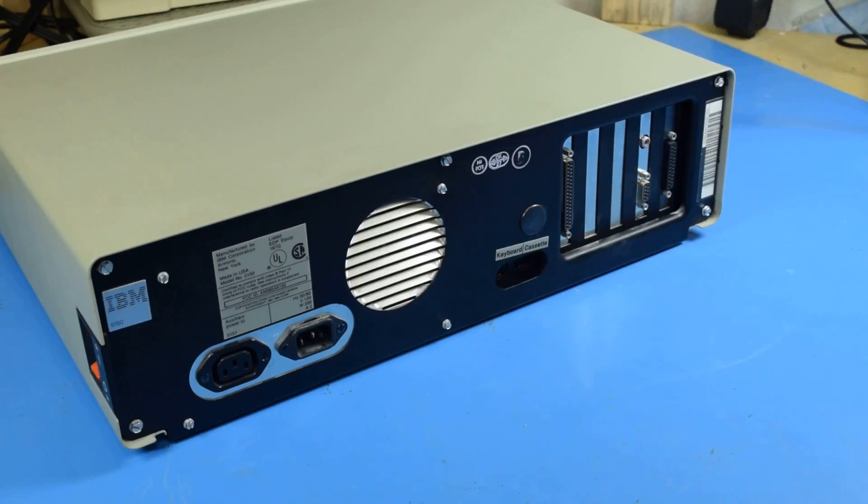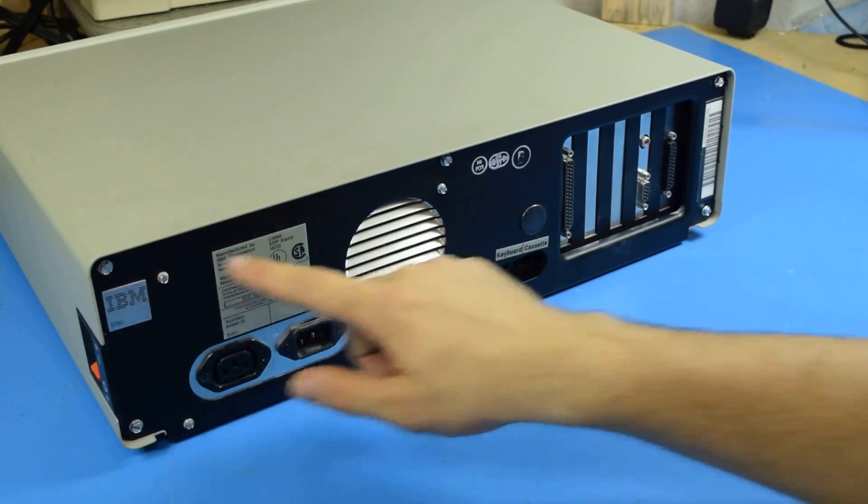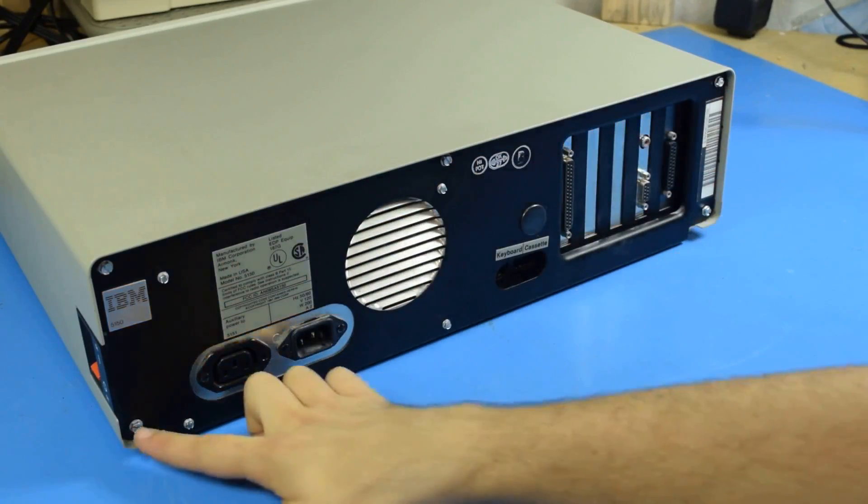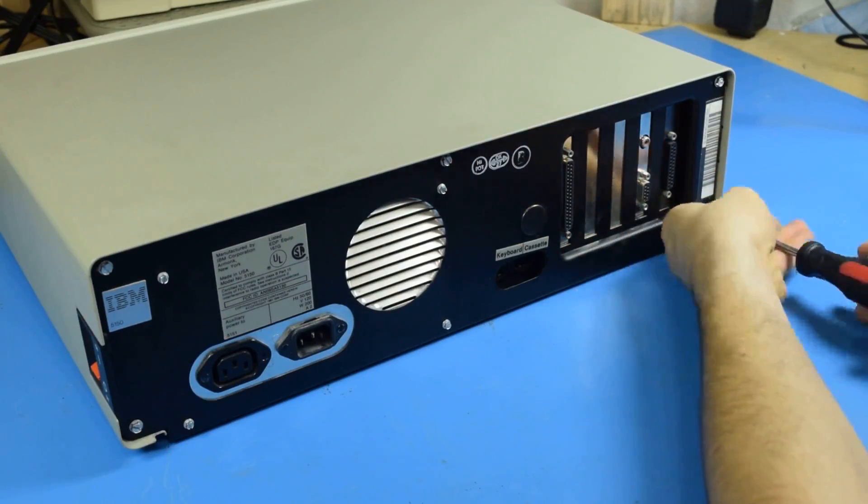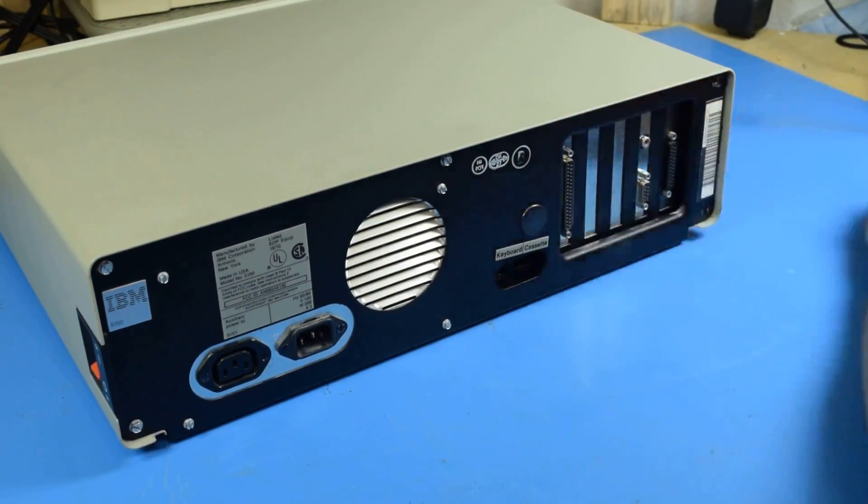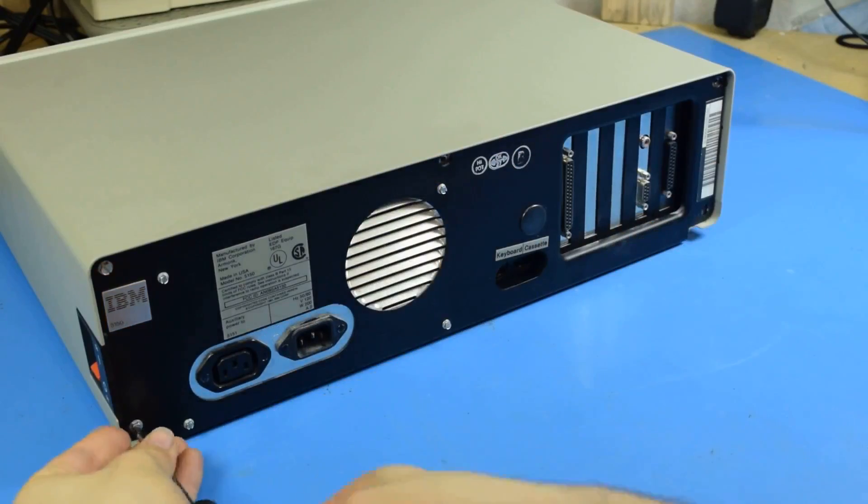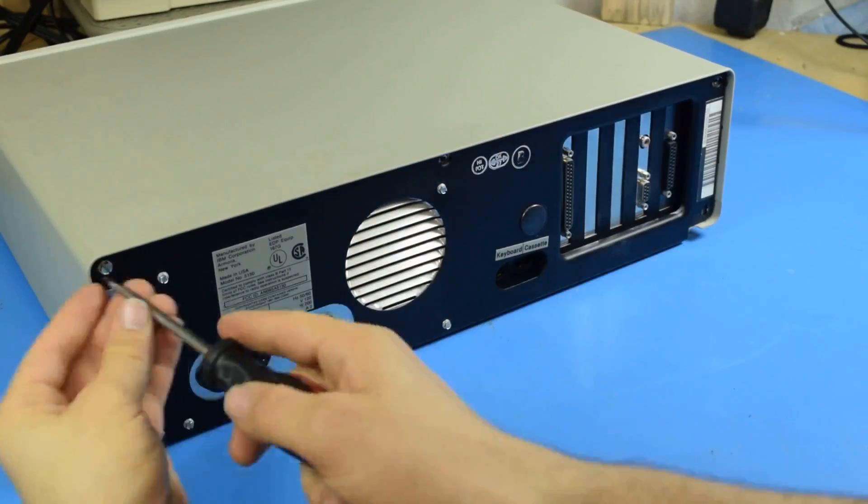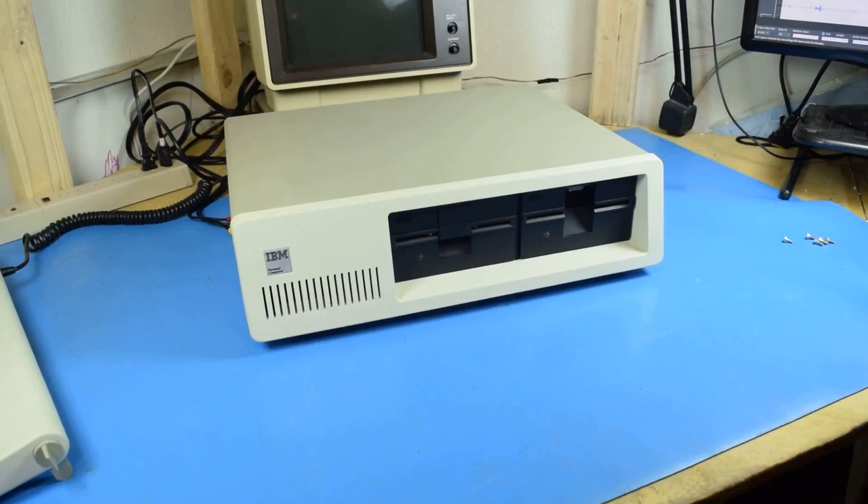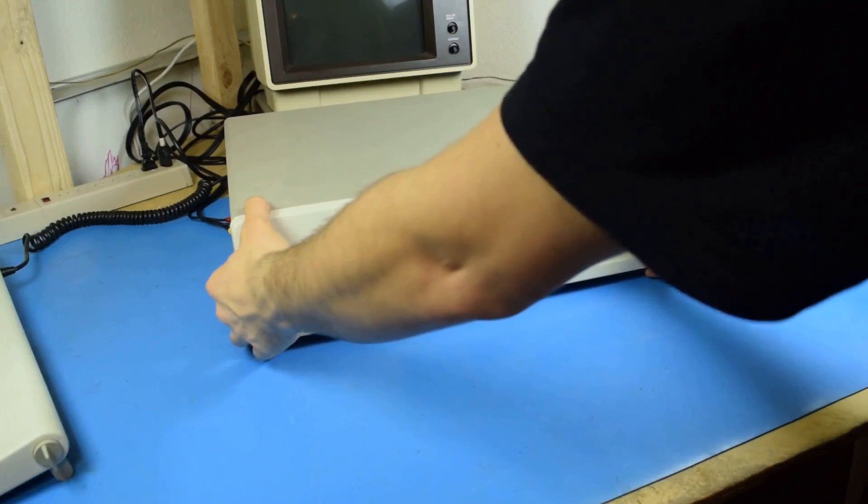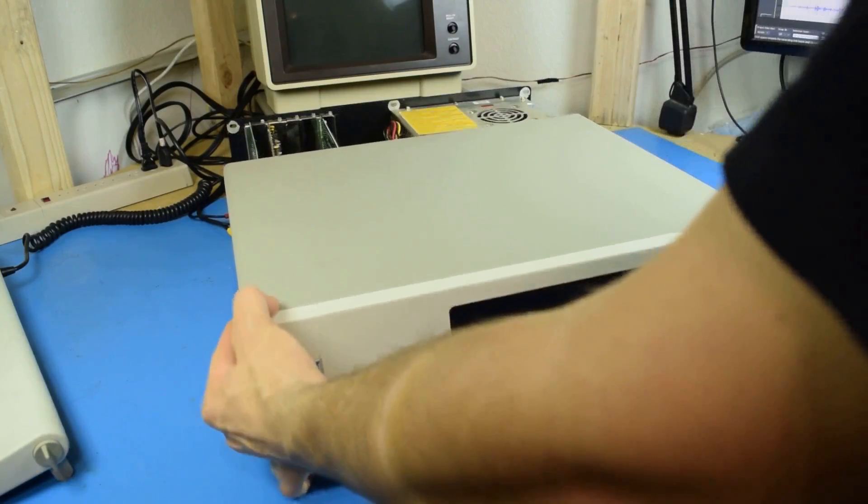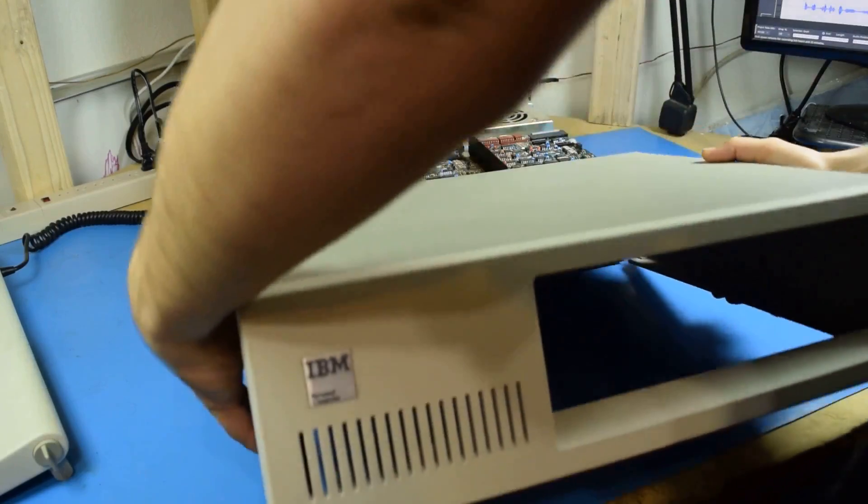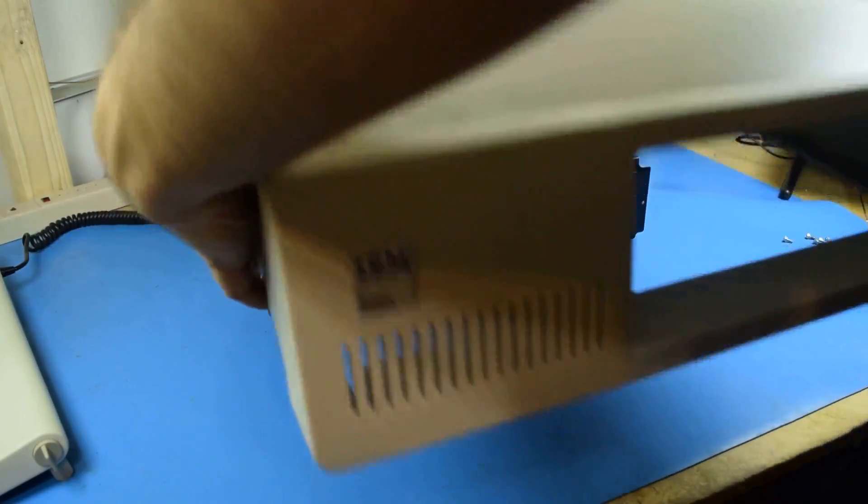If the 256k of RAM didn't give it away this is a late model 5150, so it has five screws instead of the original two. Now the front will slide forward, get caught. You'll want to tilt it back and lift it up.